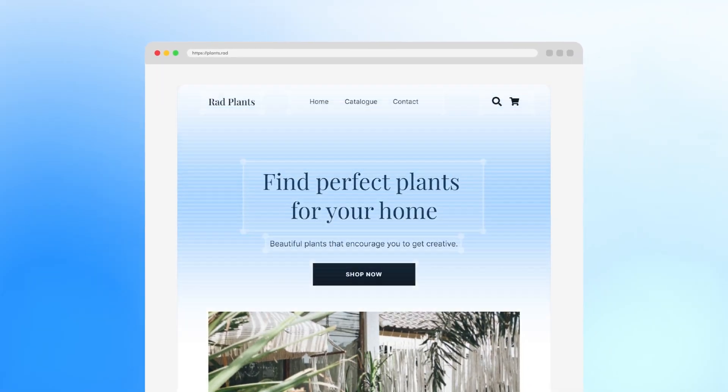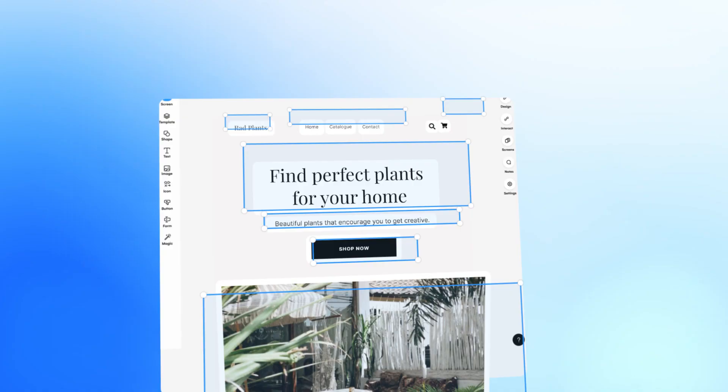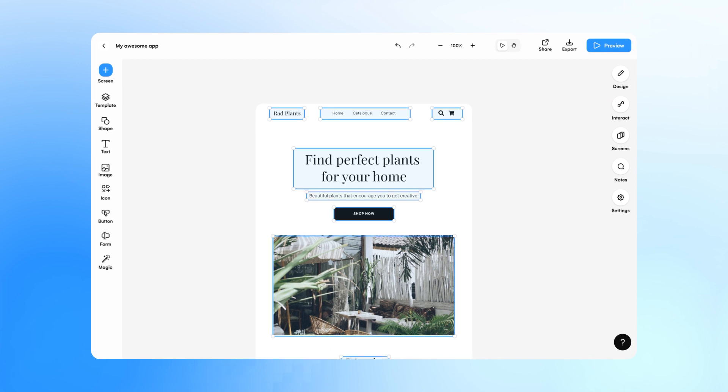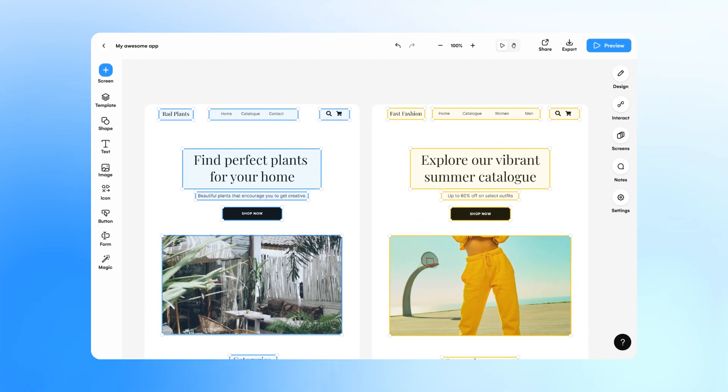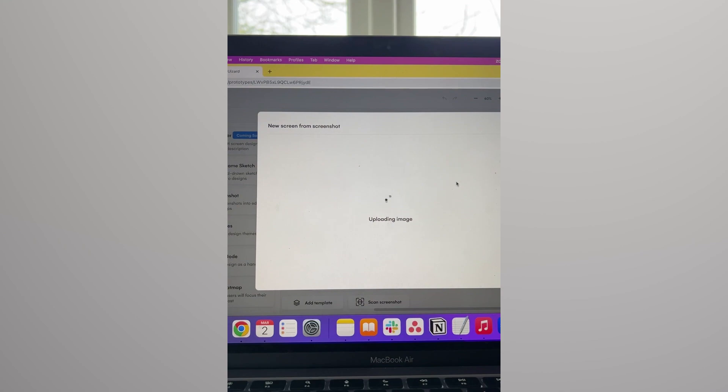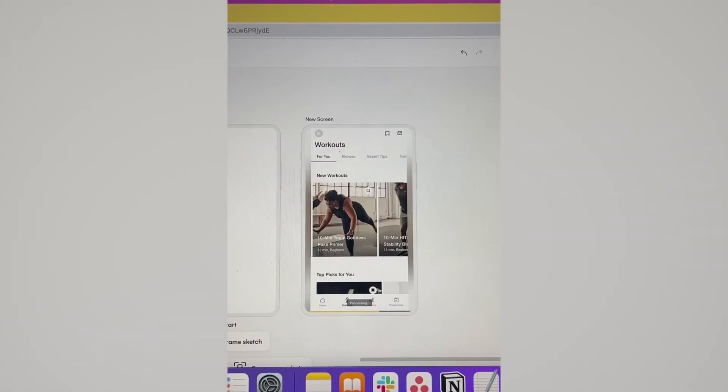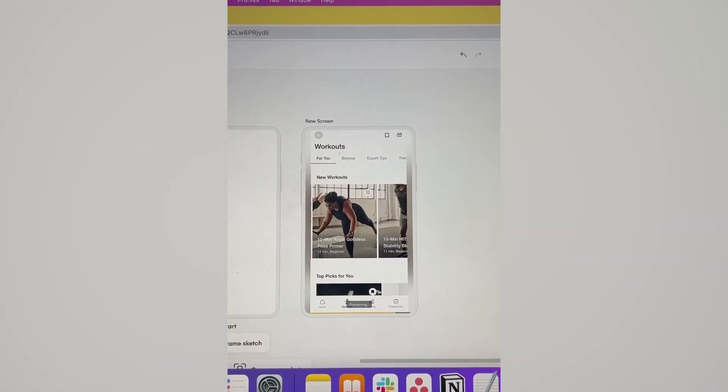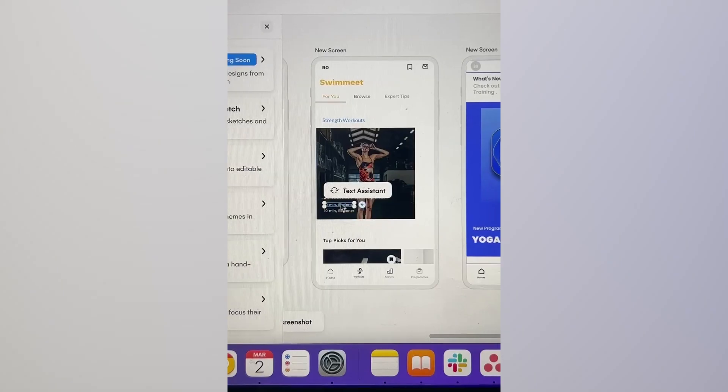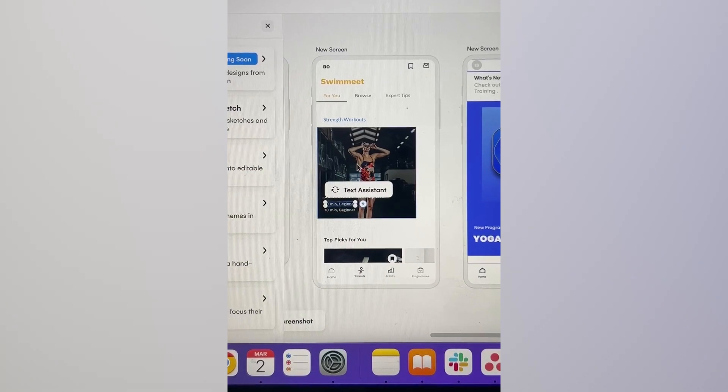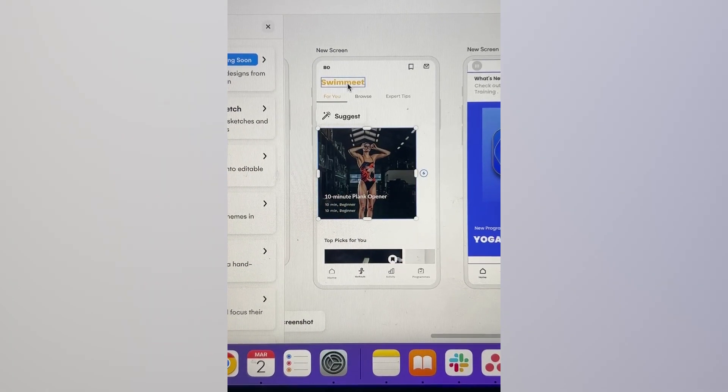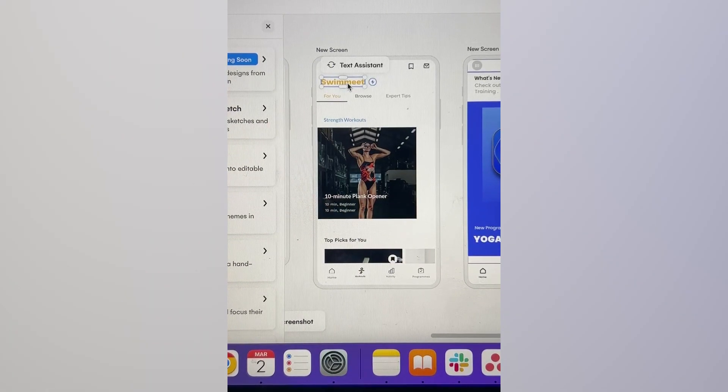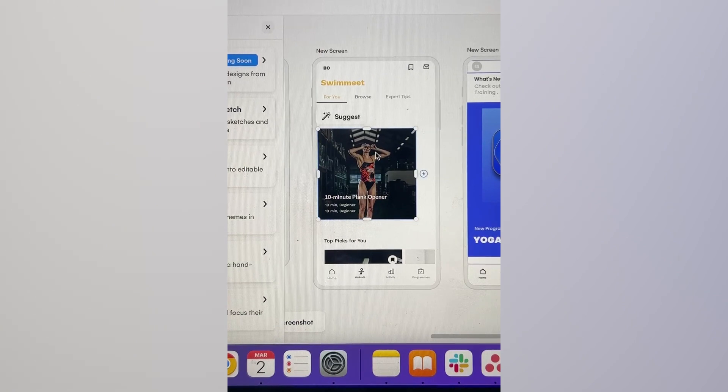Wizard Screenshot is here to change the way you look at design. Whether you're working on a mobile design, something for tablet or something for web, Wizard Screenshot is the ultimate productivity hack for spinning out ideas, updating content or ideating with your team. Here's how you can transform any screenshot into an editable app mock-up with the power of AI.